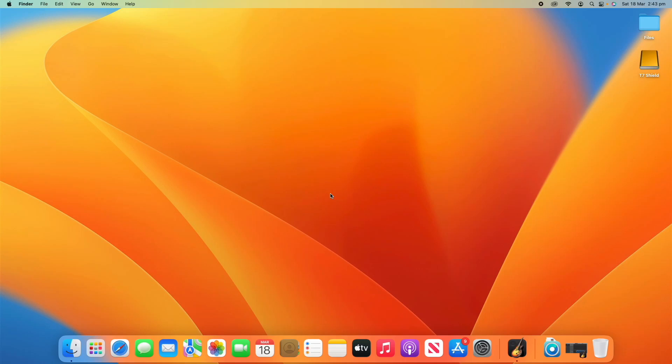Hello and welcome back to another video on Unpacked Technologies. In this video, I'm going to be showing you how you can change the input and output device on GarageBand for Mac. It's a pretty simple process, so let's get straight into it.